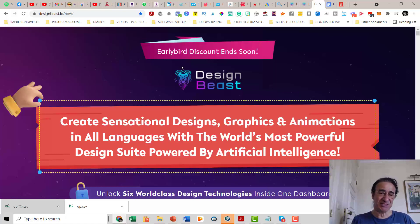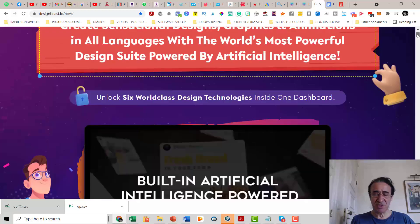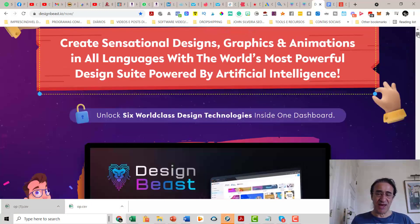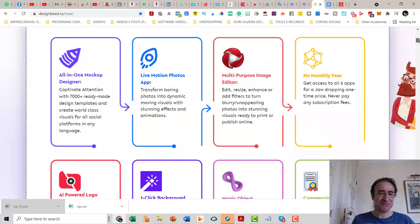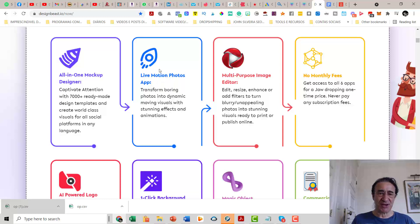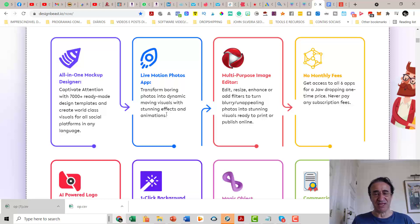So I'm in a position to say that this new software is really good. Basically, this software englobes six world-class design technologies inside one dashboard. They are using new technologies that showed up in 2020 and 2021 that are making the delight of a lot of graphic creators and video creators. You get six amazing features. First of all, you get an all-in-one mock-up designer — you'll be able to captivate attention with 7,000-plus ready-made design templates. Then you have the live motion photos app, which transforms boring photos into dynamic moving visuals with stunning effects and animations.